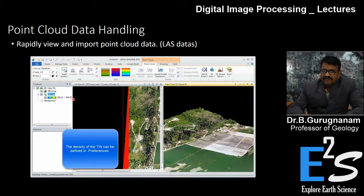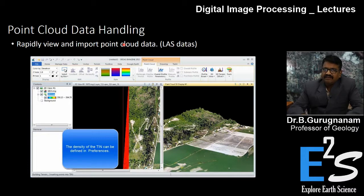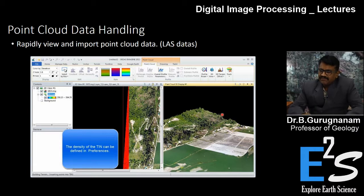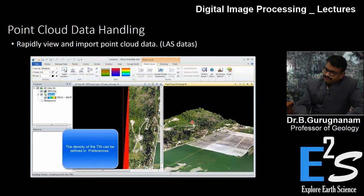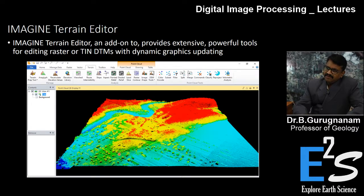The software also handles point cloud data — that is, LiDAR data — which is a recent and important area. You can get a real look at the nature of the surface, quantify and estimate data, and work with point, line, and polygon information from LiDAR.